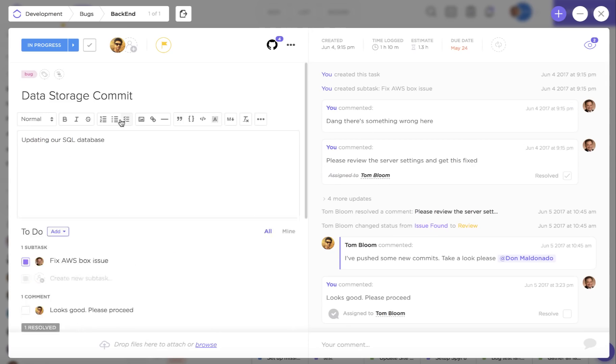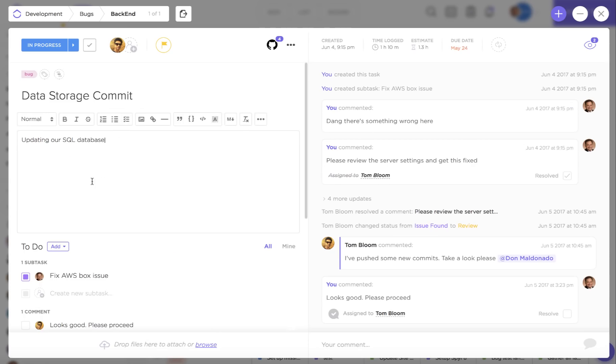Over here you can add information to the task description letting your teammates know what this task is all about.